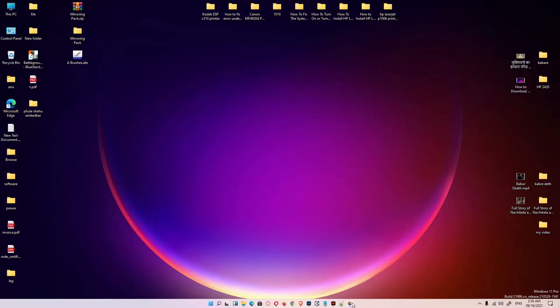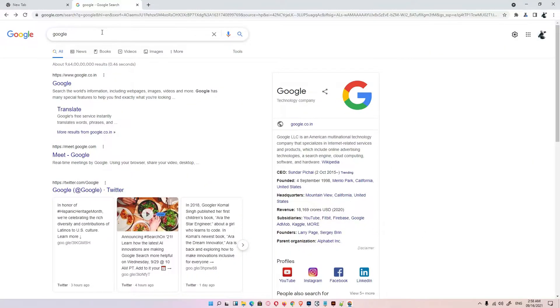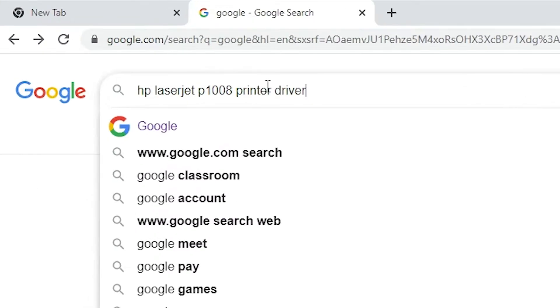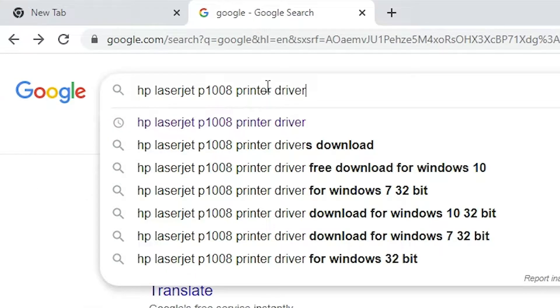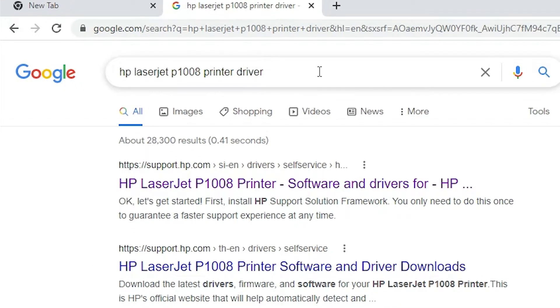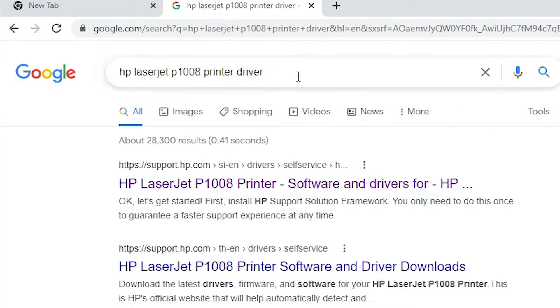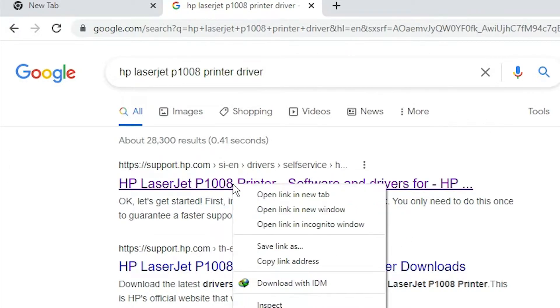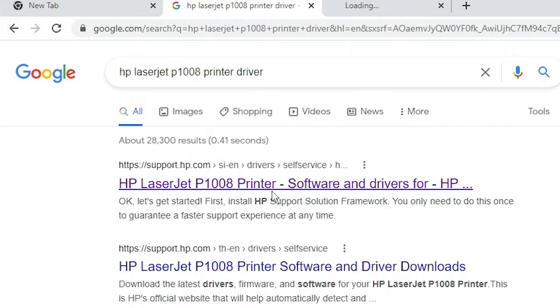First of all, just go to any web browser and here just type HP LaserJet P1008 printer driver and hit enter. First link is from support.hp.com, it is an official link of the HP website. Just open that link.